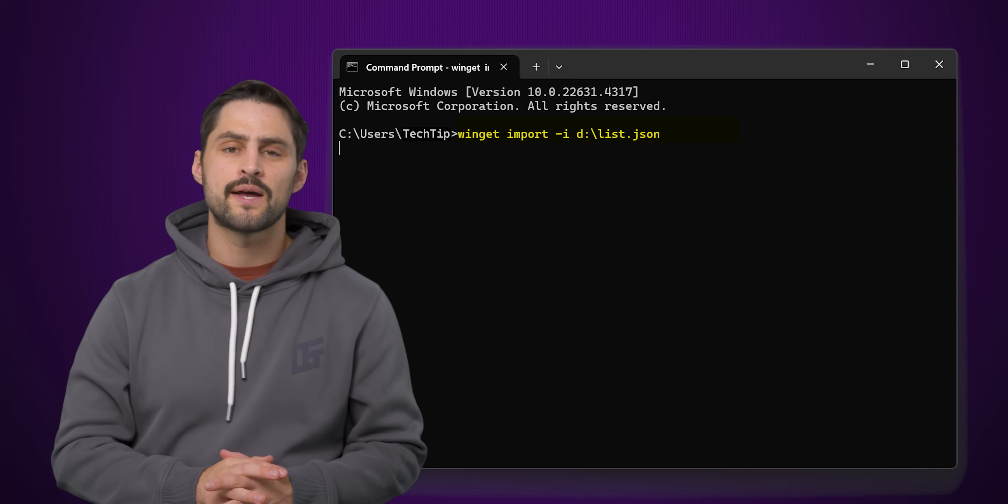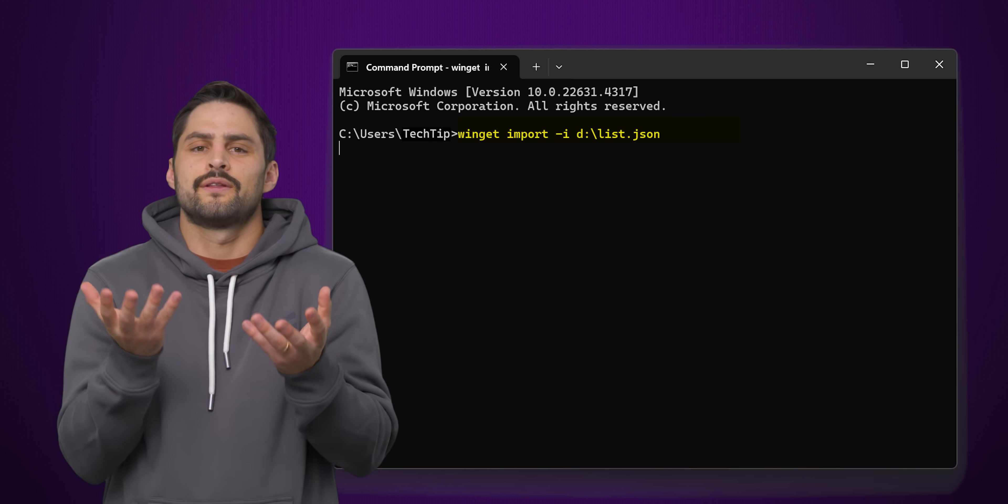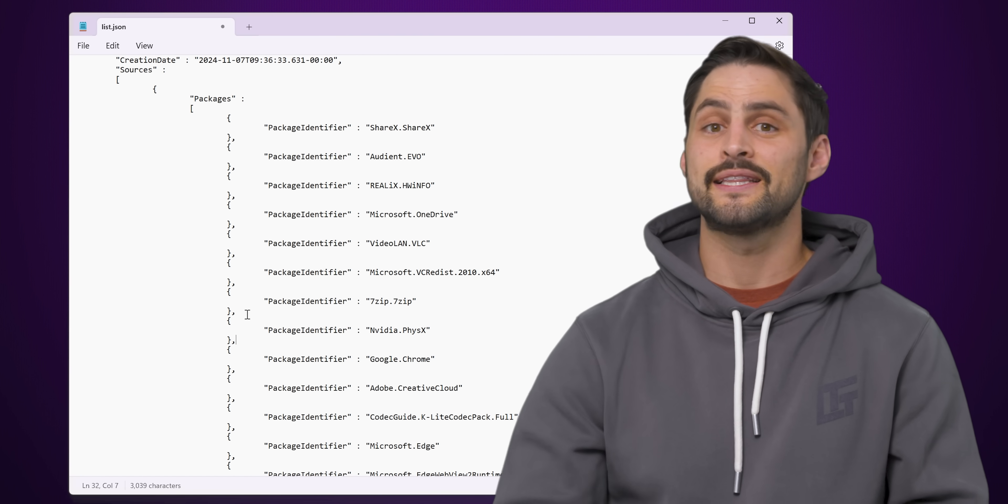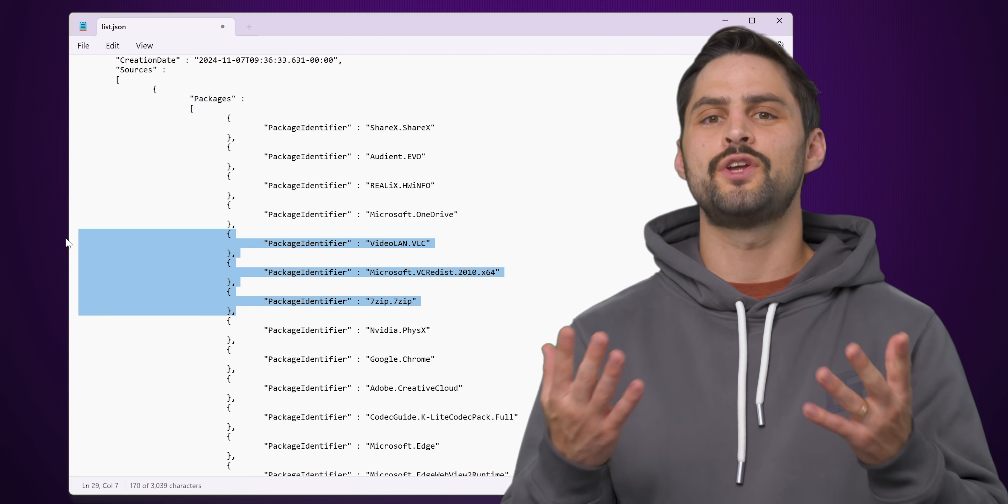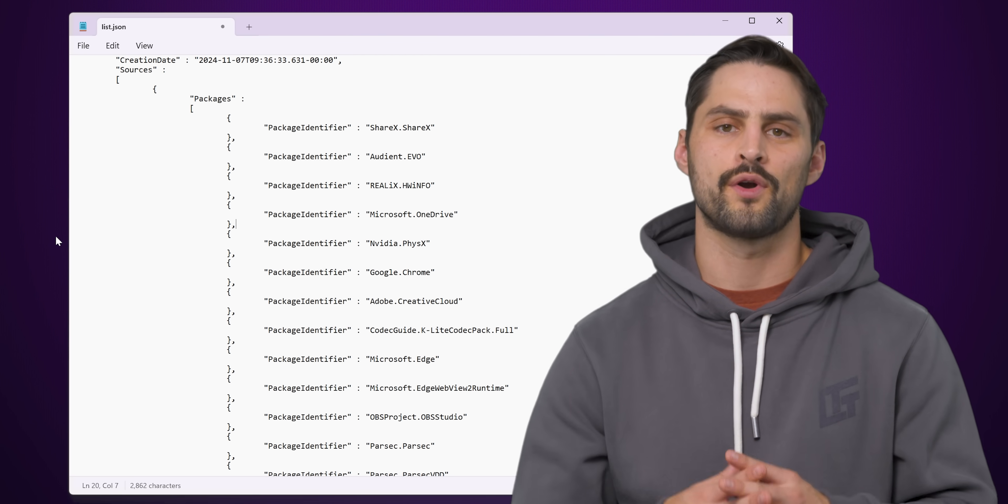Just like with the update example we mentioned earlier, it's easier than downloading programs one by one and delete packages you don't need on the new system before importing it. If it doesn't spark joy, uninstall.